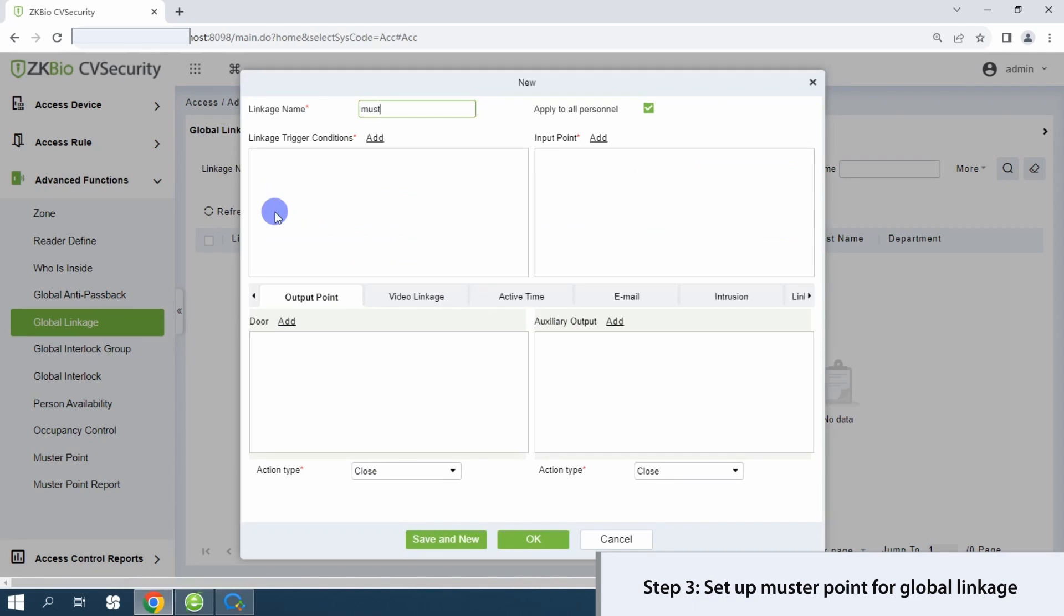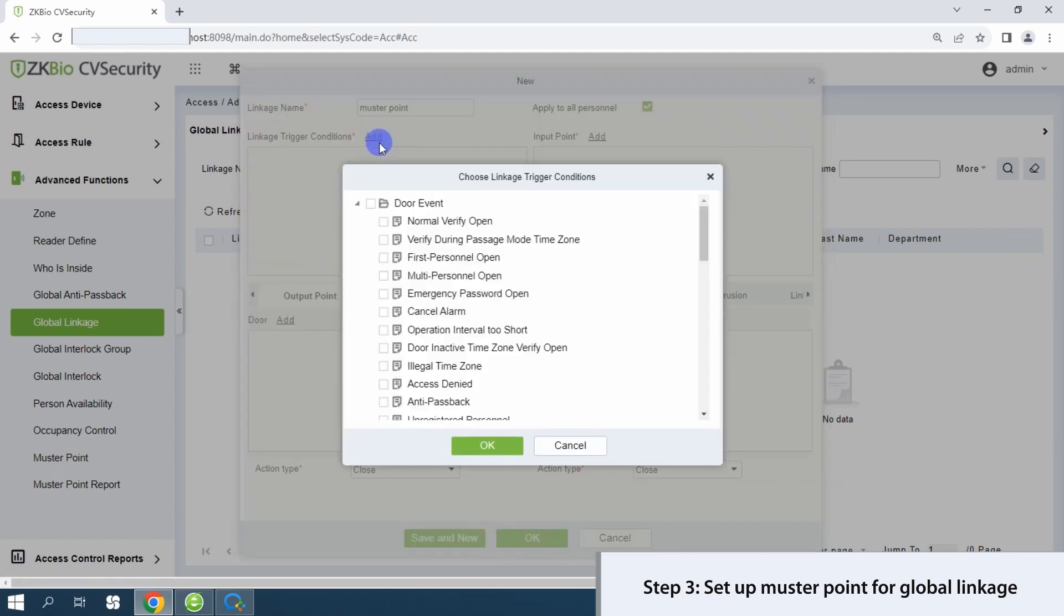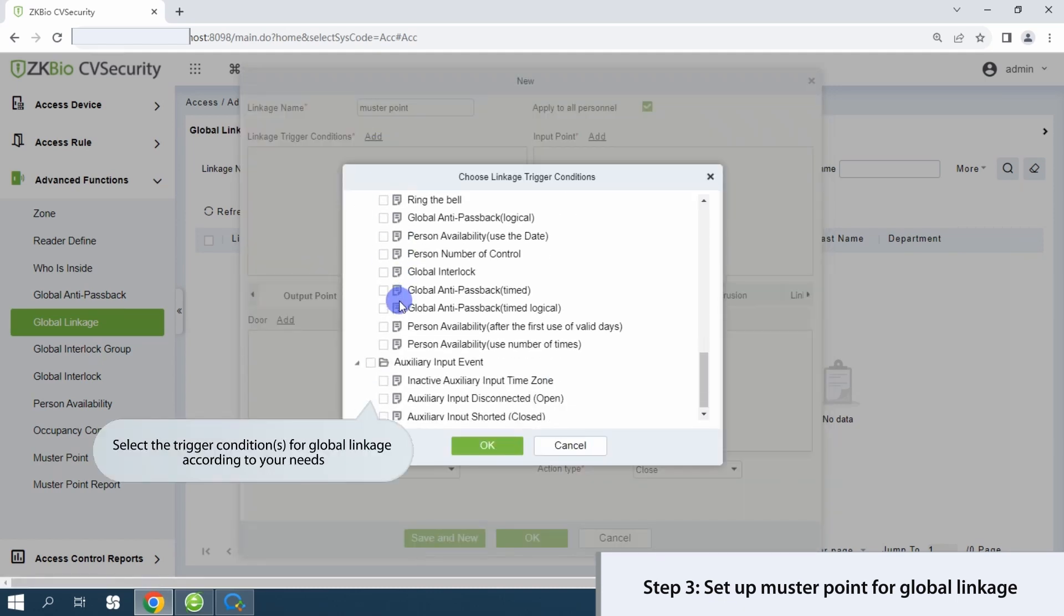Define the linkage name and specify trigger conditions tailored to your requirements. Select the input point for global linkage, associating it with the designated device.